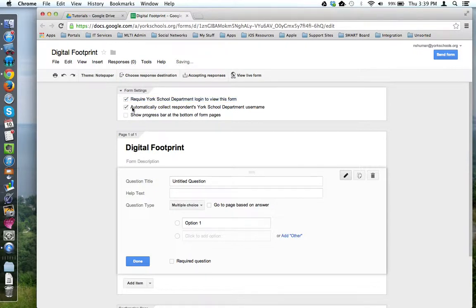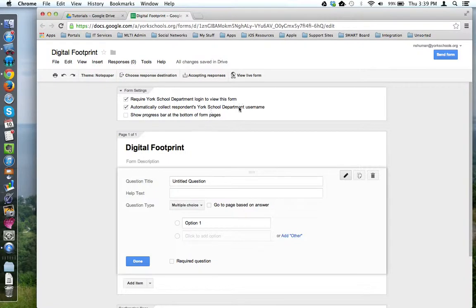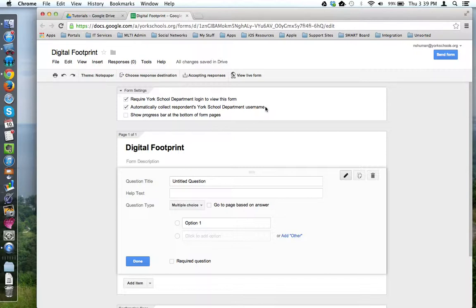The second one says, automatically collect respondents' York School Department username. This means you don't have to ask the users to provide their username or name or other identifying characteristic. The form will collect that automatically when they've logged into their department account.